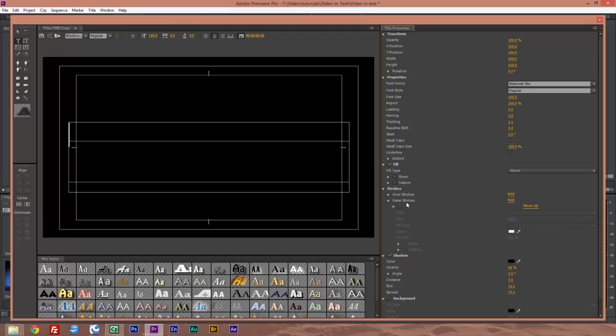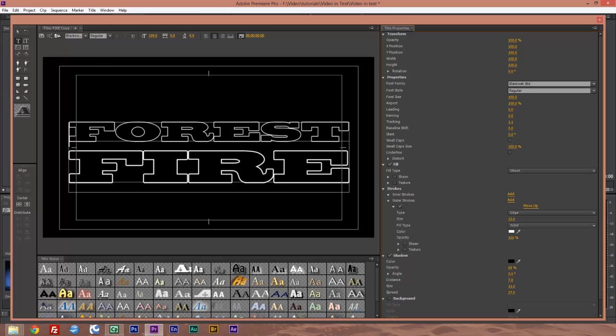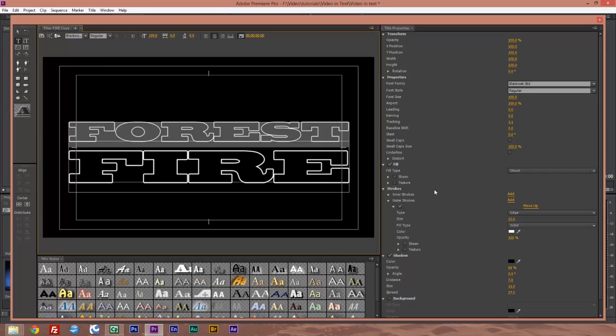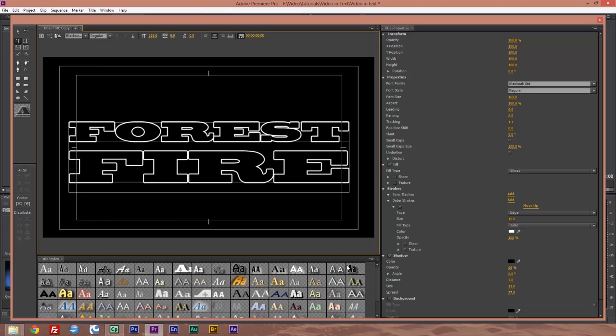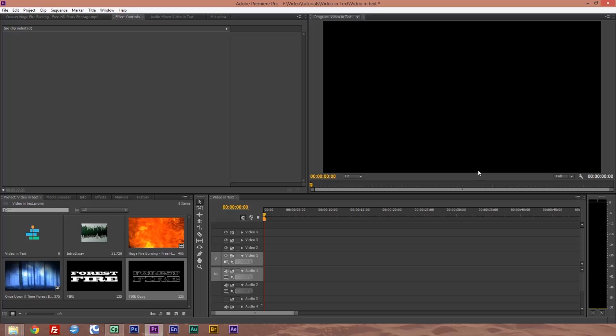Then we're going to go to our strokes and outer stroke and create a stroke around it. If you notice, the stroke around fire is thicker than forest. So we're going to drag and select forest and on the size, just bring that up just a little bit so they match. Close that.